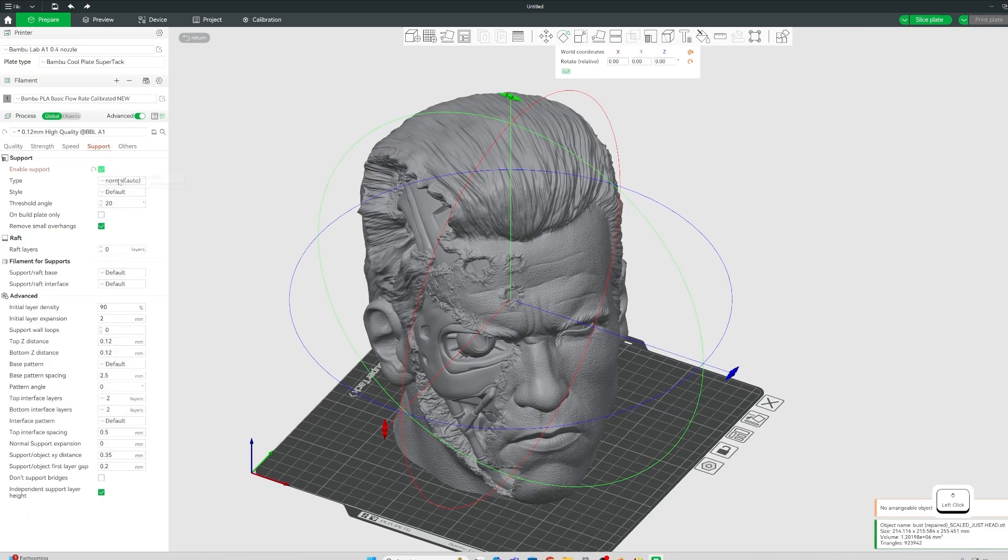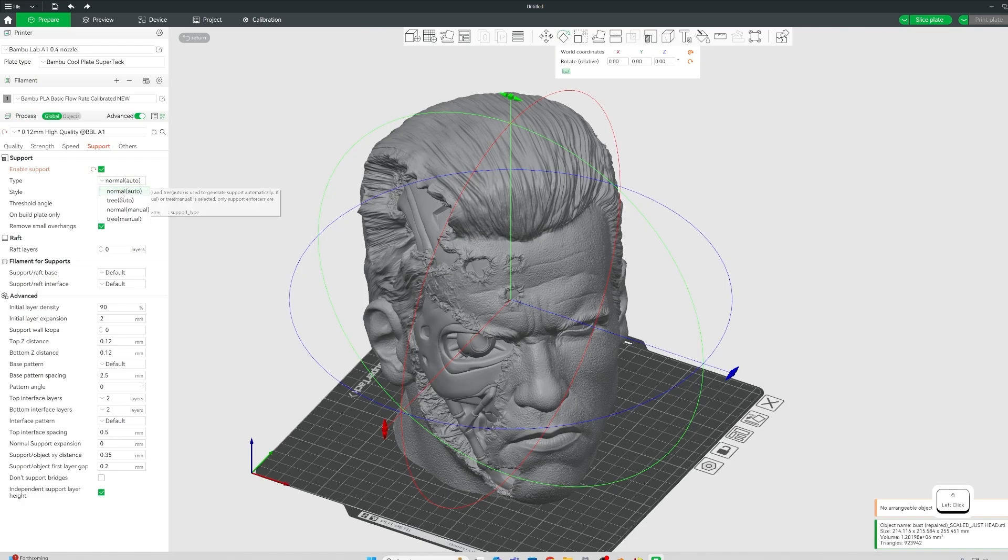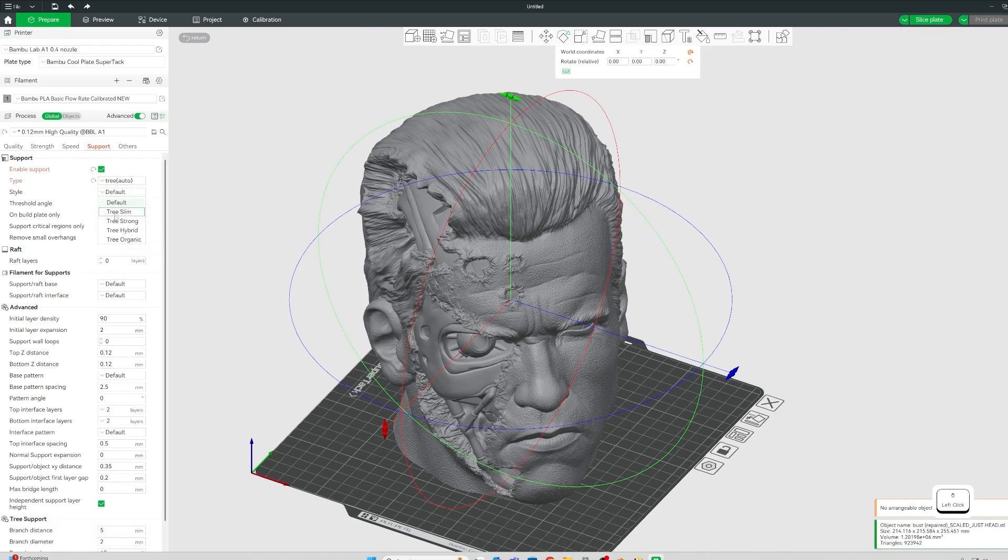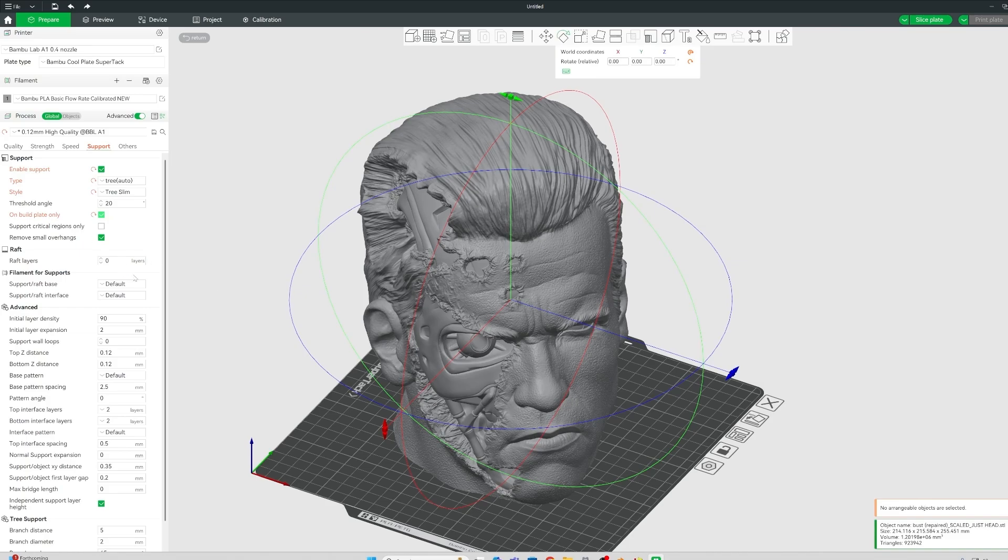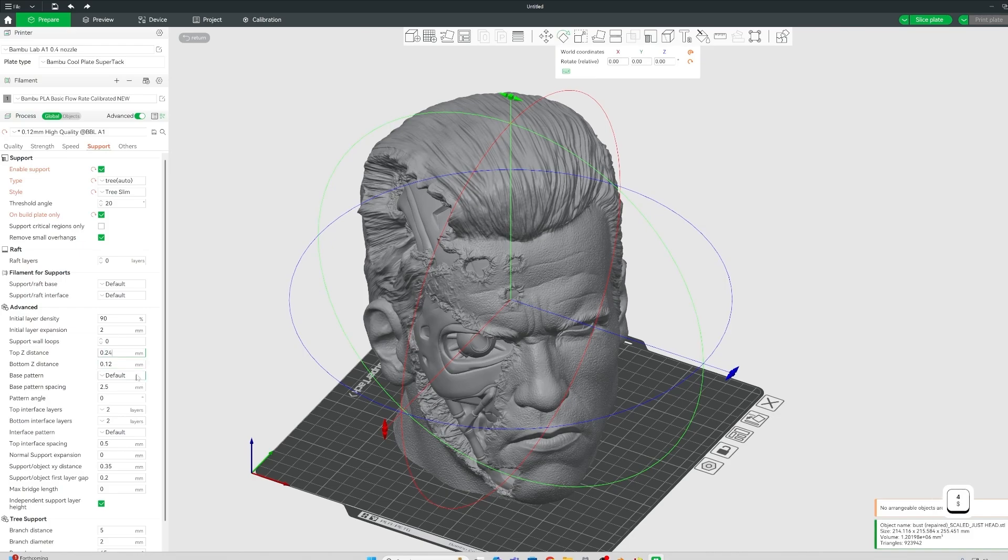Strength and speed I didn't touch. Enable supports, you'd obviously need to do that. I always go with tree, slim, and build plate only. Build plate only just means that if there's anything supported here, it's not trying to grow a support from part of the model onto another part of the model, which could damage it in different ways. Also, what I found, if you're at 0.12mm layer height, then to change this to around double and this one to around double. And this means the supports are very easy to take off.